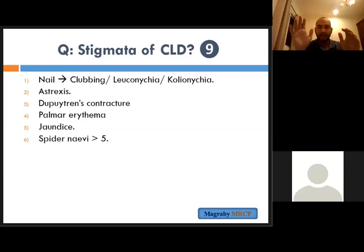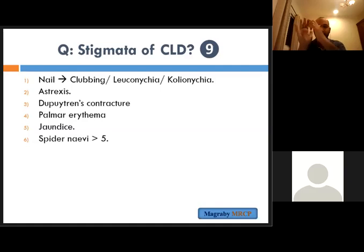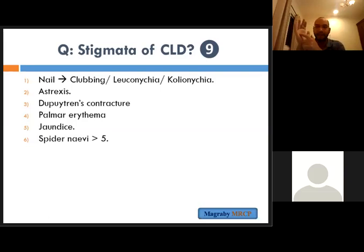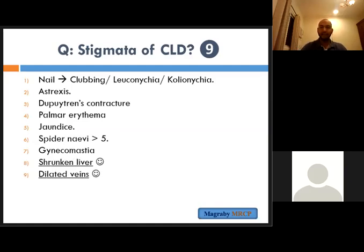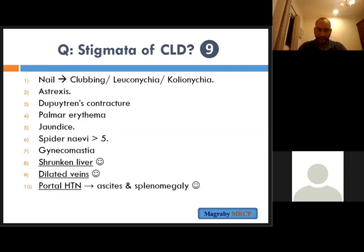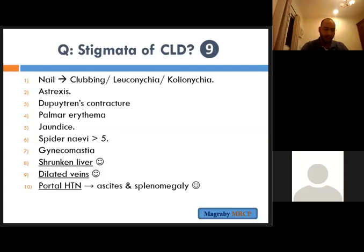Palmar erythema: you see redness in the thenar, hypothenar eminence, the base of the fingers, and the pulp of the fingers — these are the important areas of palmar erythema. Then after you finish the hand, check the face for jaundice. Then in the chest look for spider naevi, then gynecomastia, then a shrunken liver. Examine the abdomen for a shrunken liver, dilated abdominal veins indicating severe portal hypertension, ascites, and splenomegaly — which are signs of portal hypertension.